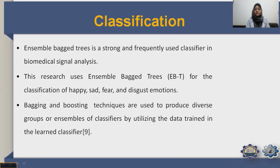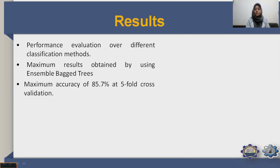For classification, ensemble bagged trees (EBT) is a strong and frequently used classifier in biomedical signal analysis. This research uses EBT for classification of happy, sad, fear, and disgust emotions. Bagging and boosting techniques are used to produce diverse groups of ensembles of classifiers by utilizing data trained in the learned classifier.